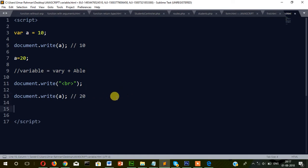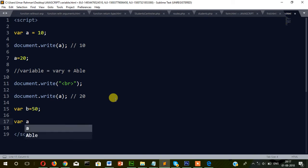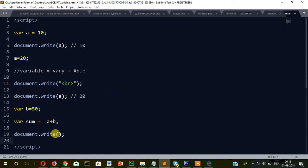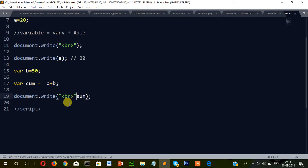Now if I want to declare one more variable — var b equals 50. Then I declare a third variable: var sum equals a plus b. Finally we show it with document.write(sum). The output is 70. If I want to put a line break I'll write br, so it takes a line break and then shows the sum.